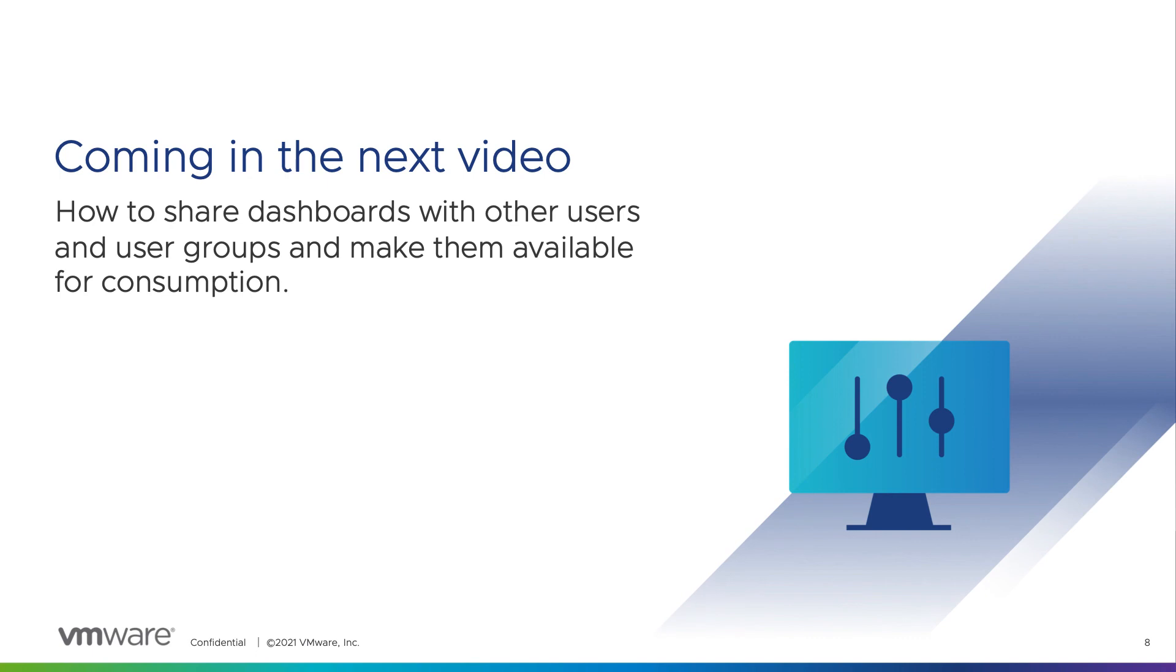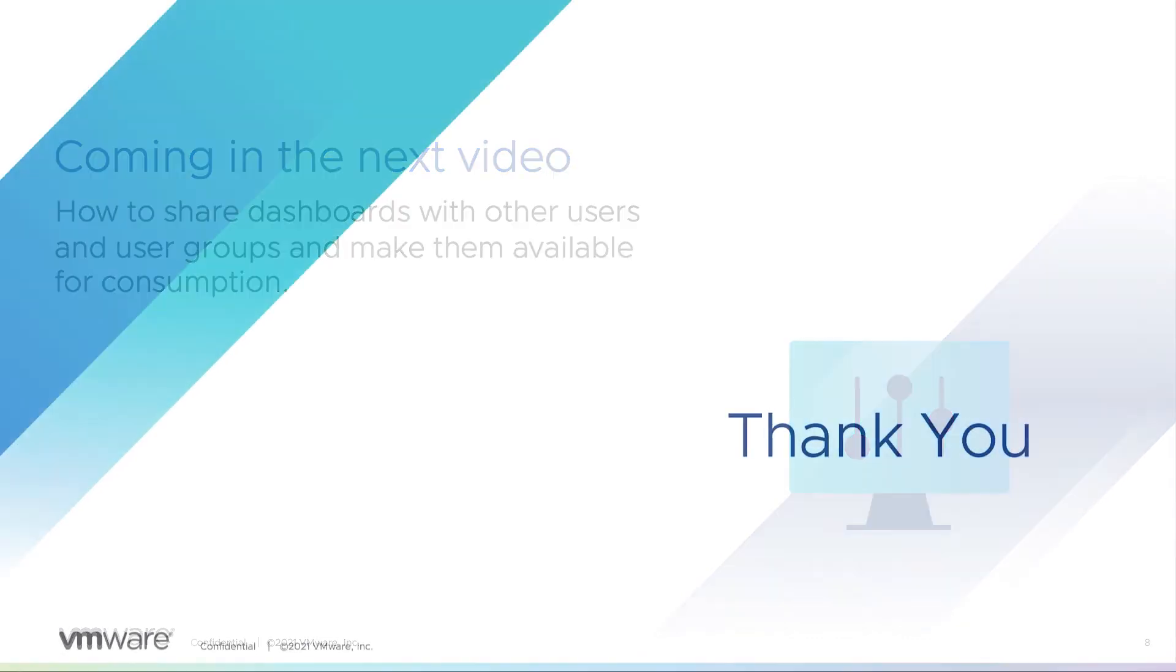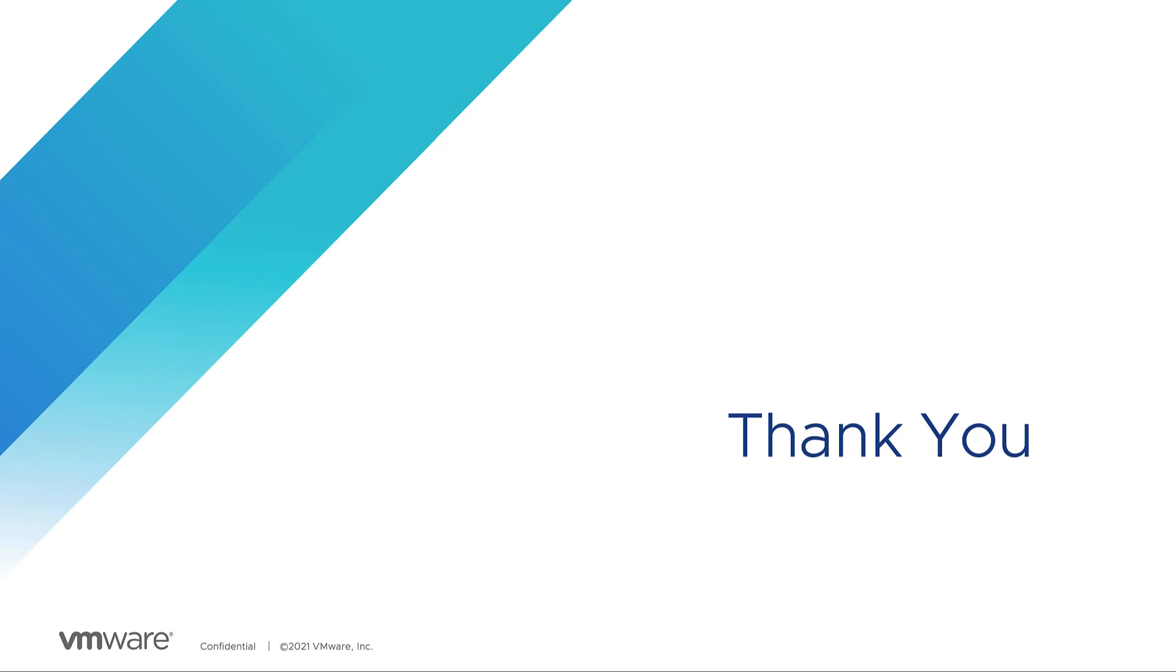In the next video you will learn how to share your dashboards with other users and make them available for consumption. Thank you for watching this video and make sure you don't miss the next part.